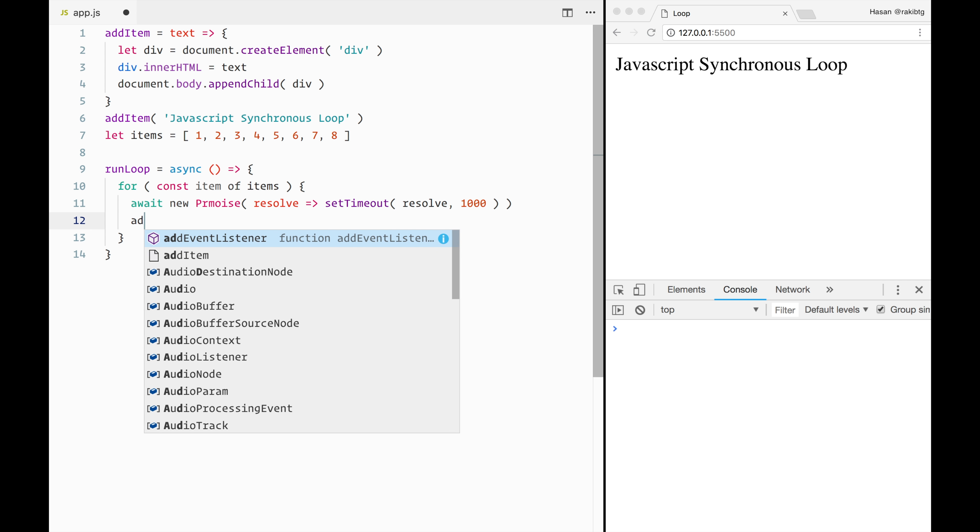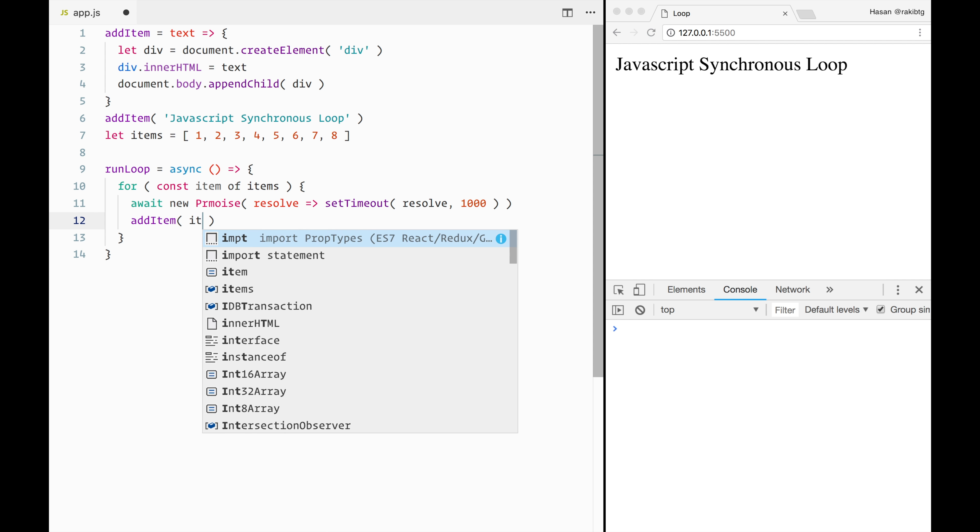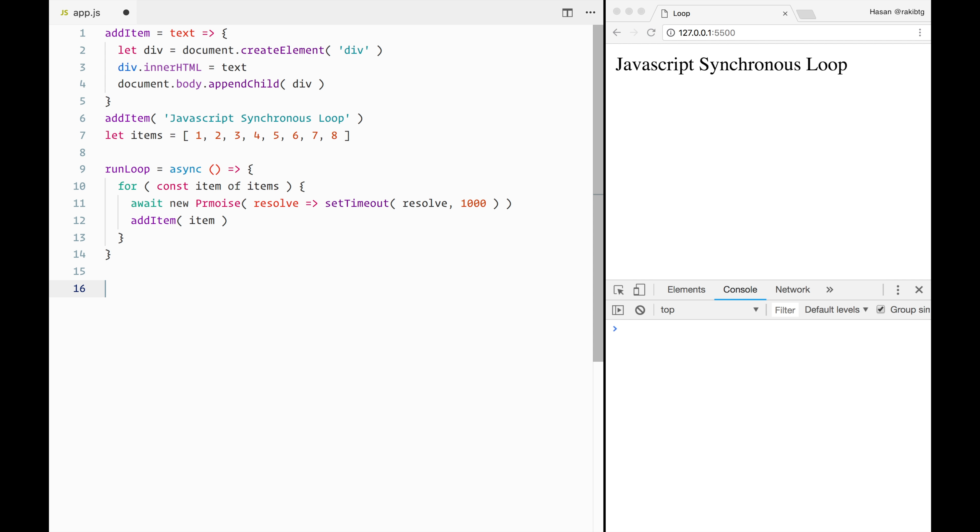So now we will pass the current item to the addItem function so it can append the current item to the DOM. Oh, there's a typo in promise keyword.